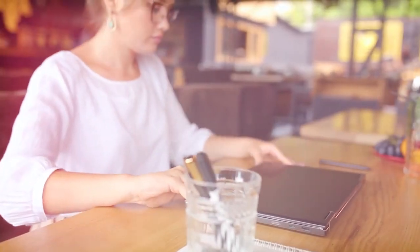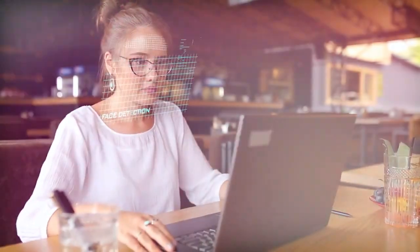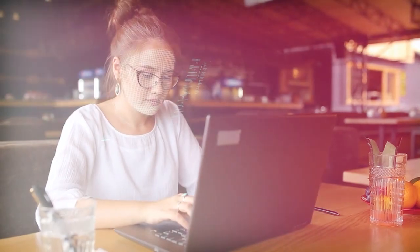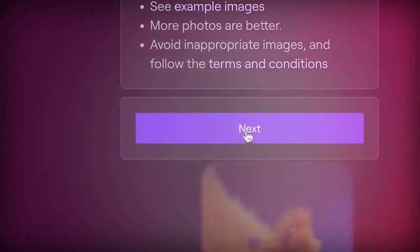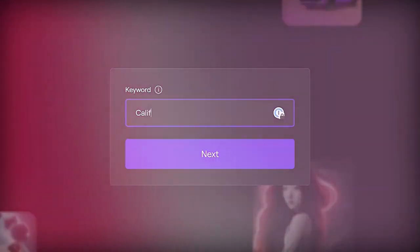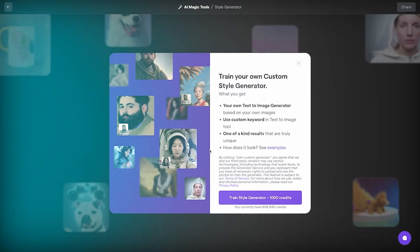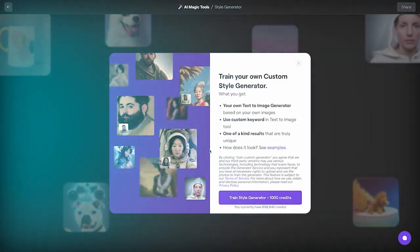They are also building tools to help detect misleading content such as a detection classifier that can tell when a video was generated by Sora. The plan is to include C2PA metadata in the future if we deploy the model in an OpenAI product.